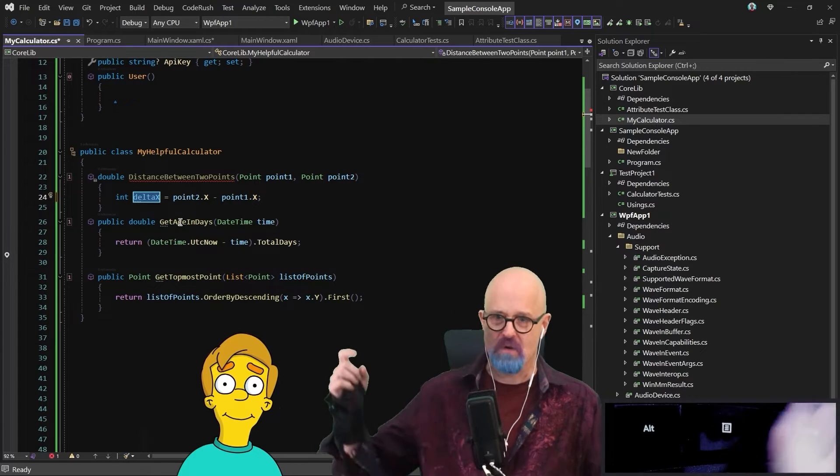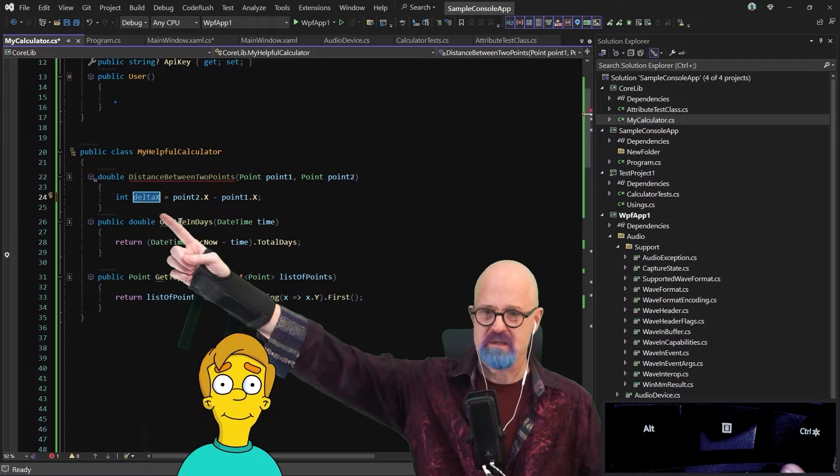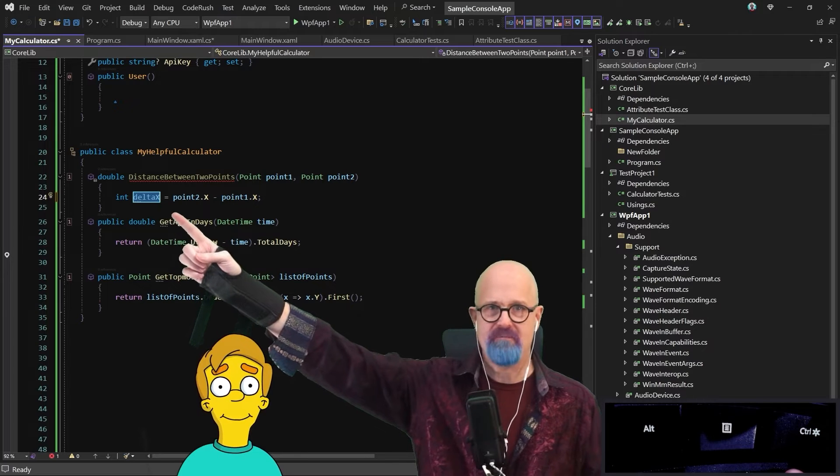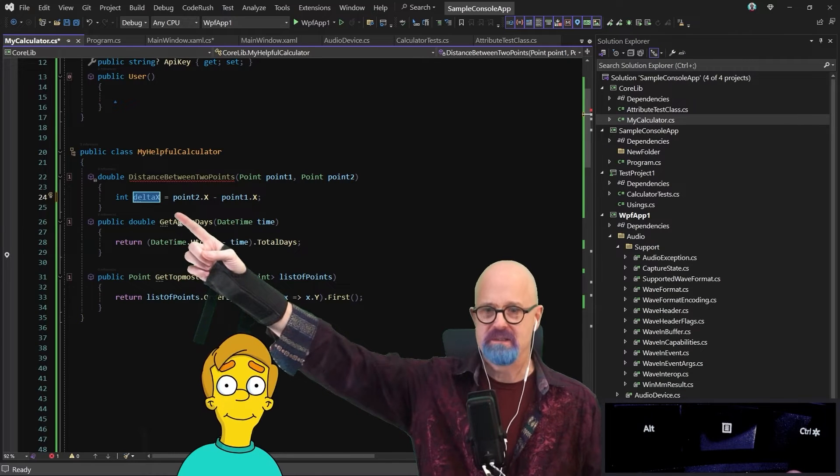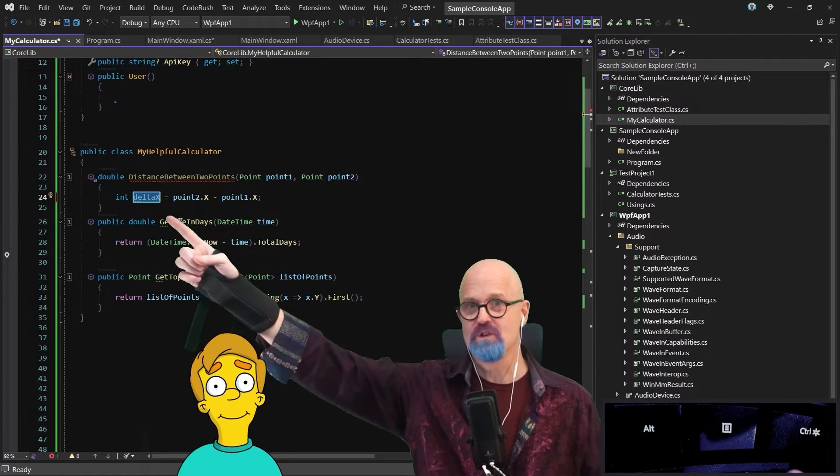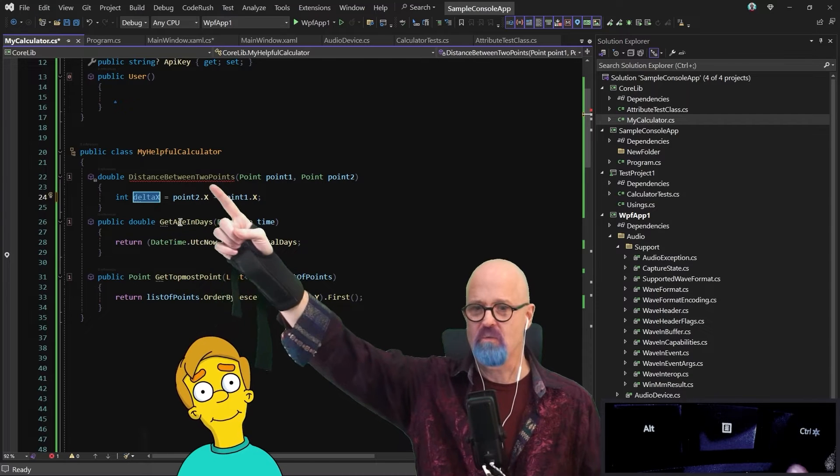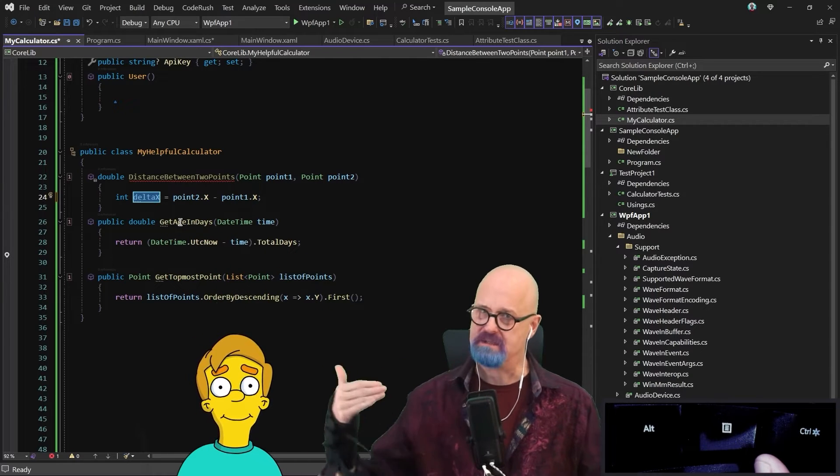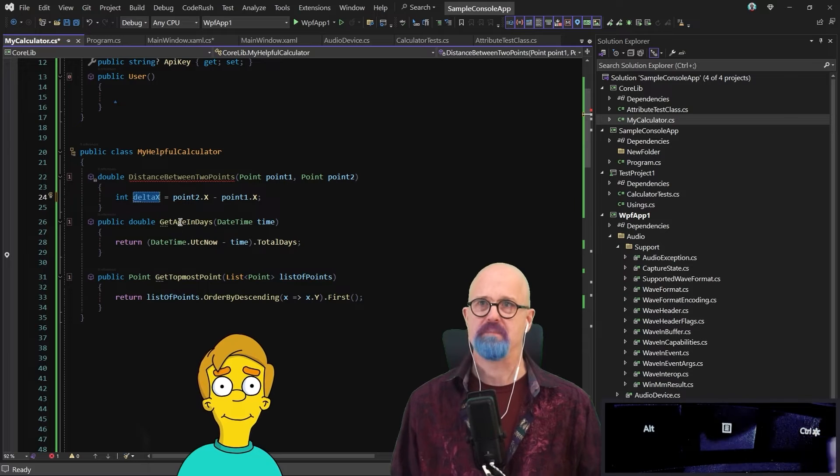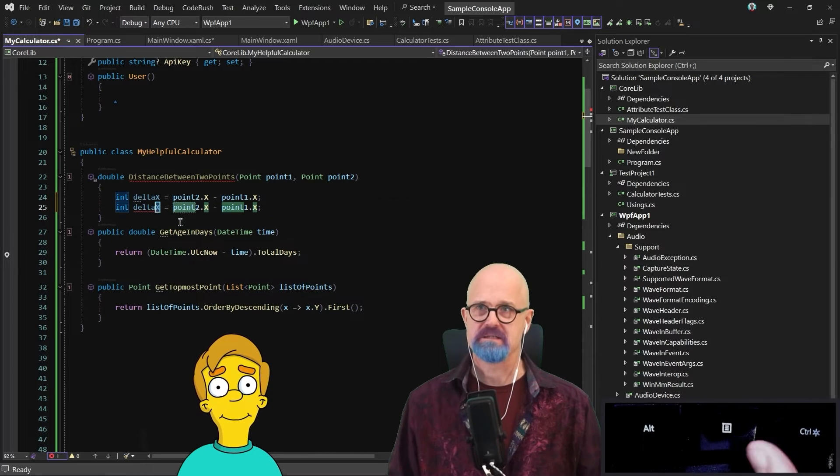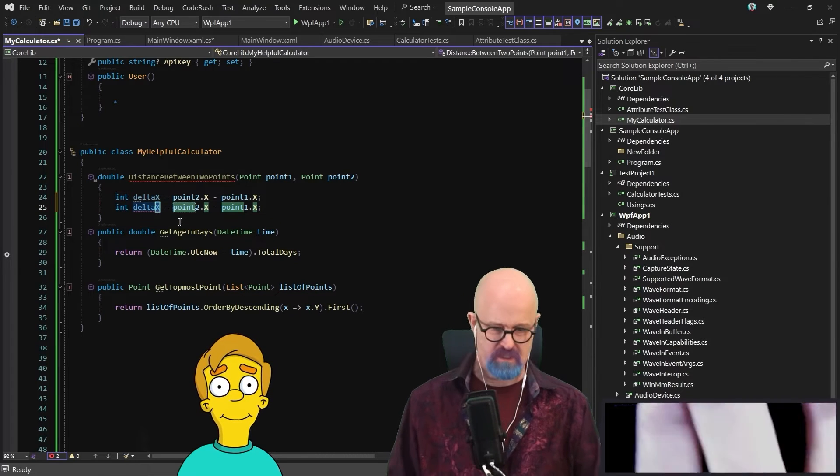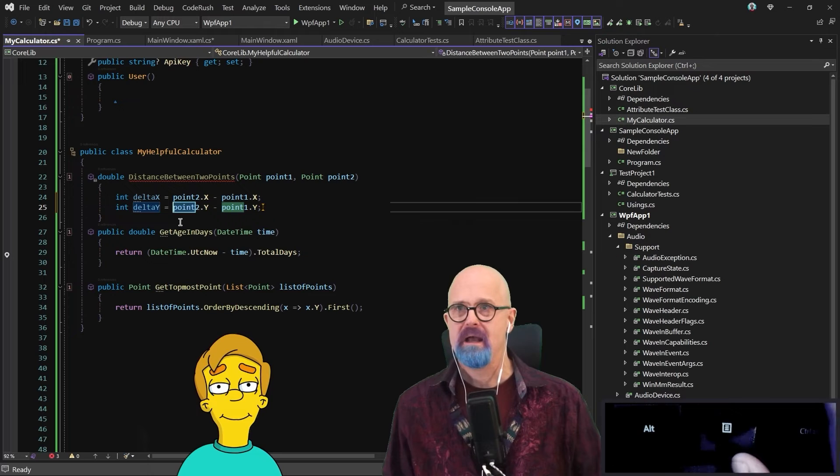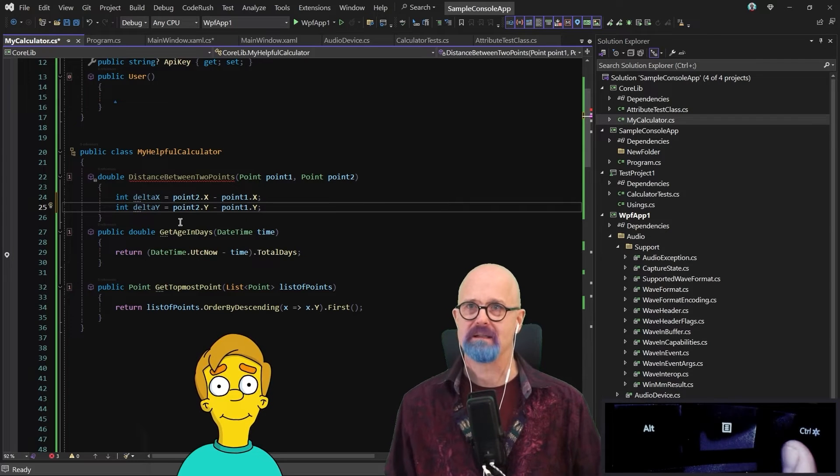And notice again, it gives me an identifier name, but this time the identifier name starts with a lowercase letter, whereas up here it started with an uppercase letter. It has a sense of where you are and what you might be expecting. I'm going to duplicate this line using, that's a CodeRush feature, to duplicate the line and change that x to a y, like that.